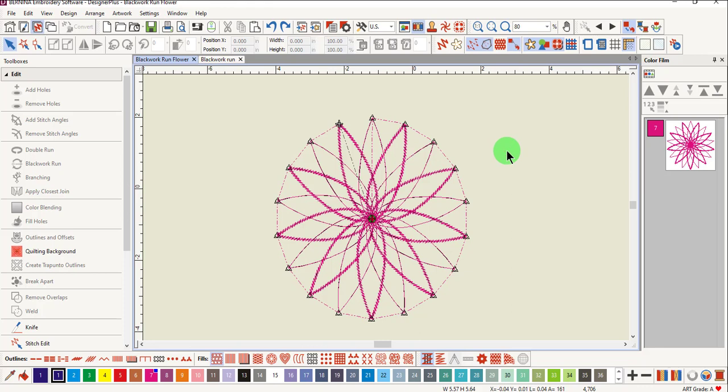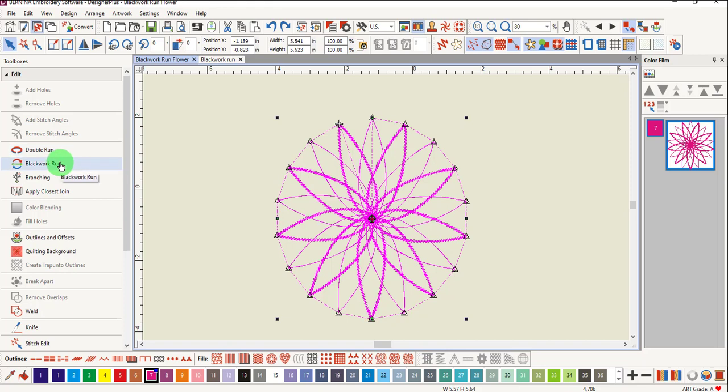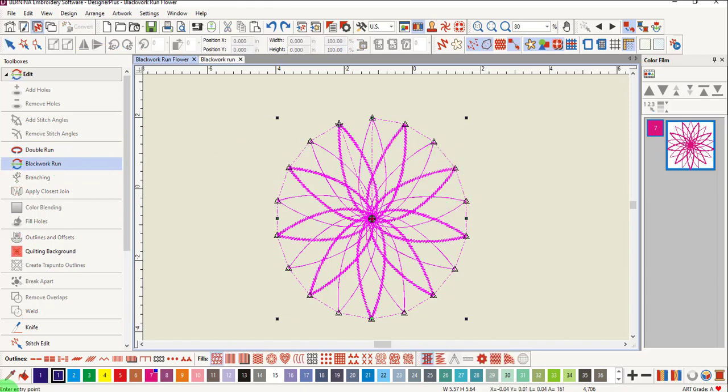To apply Blackwork Run, select all the objects using Ctrl-A and click on Blackwork Run. Notice that the software is telling you to enter an entry point.